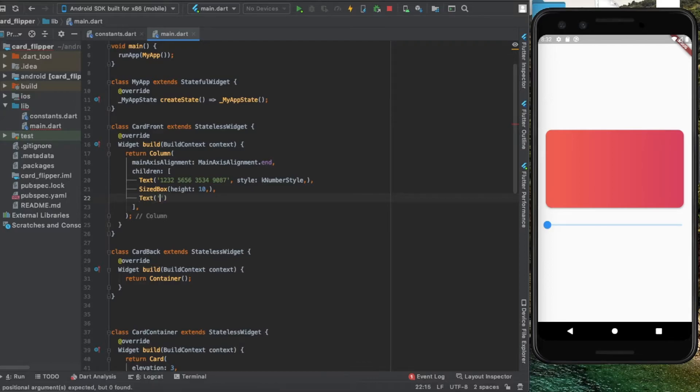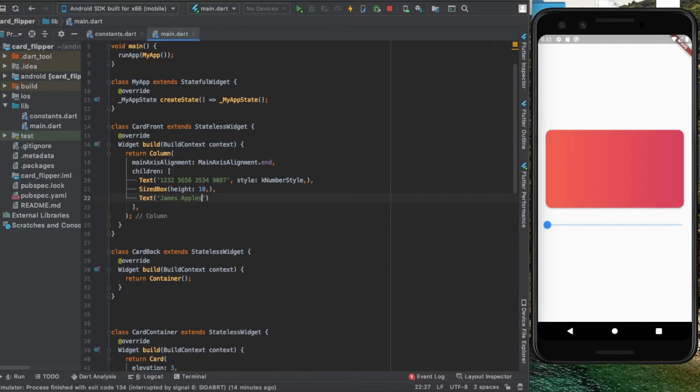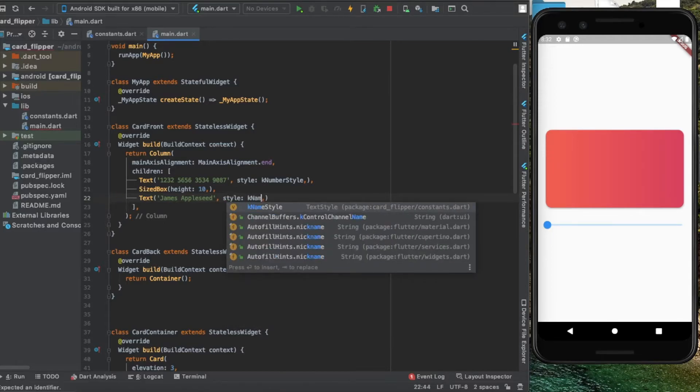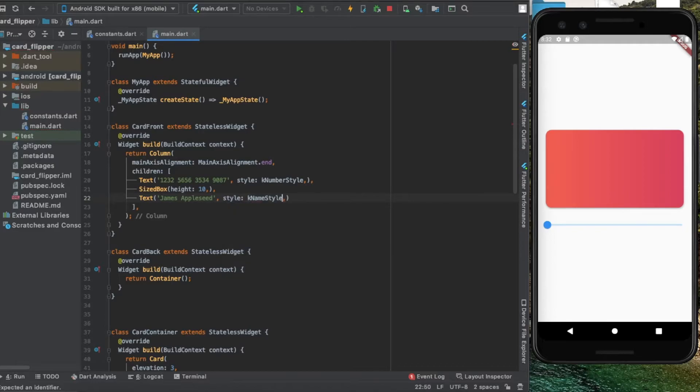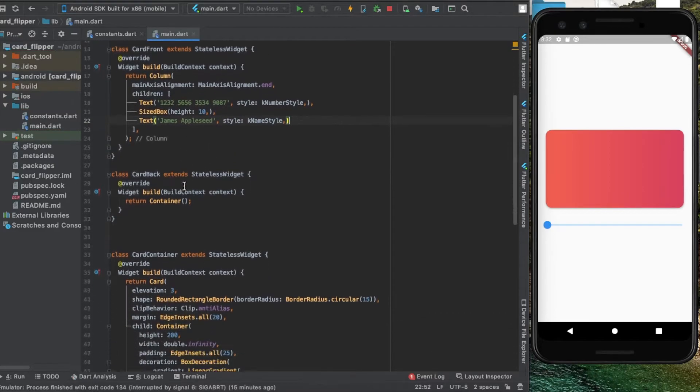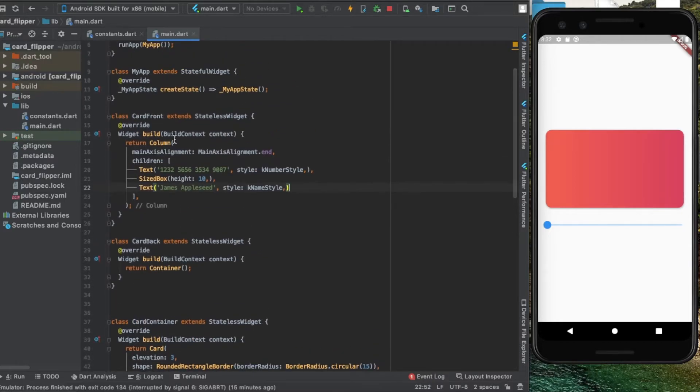Another text which gives the name of the cardholder with the style kNameStyle, which is also a style that I designed in the constants. We're just going to copy this and paste it in our backside.